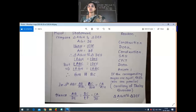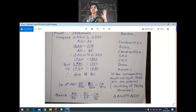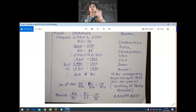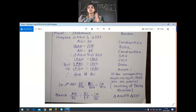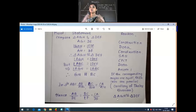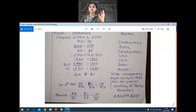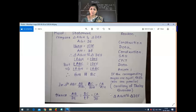We have to use the similarity congruency criteria — three criteria, that is SAS or RHS. Here we use SAS. Afterwards, once the two triangles are said to be congruent, then using CPCT we can say that the remaining three properties are also equal.